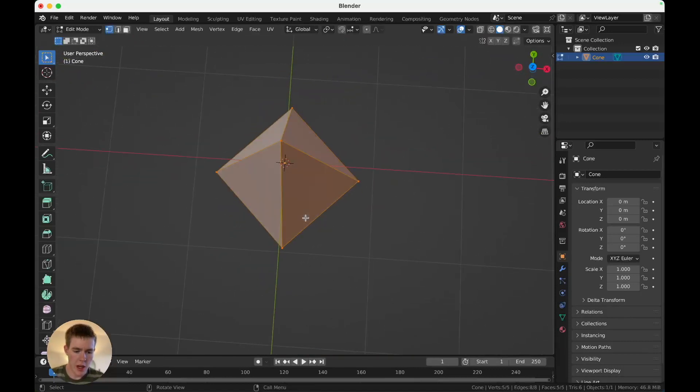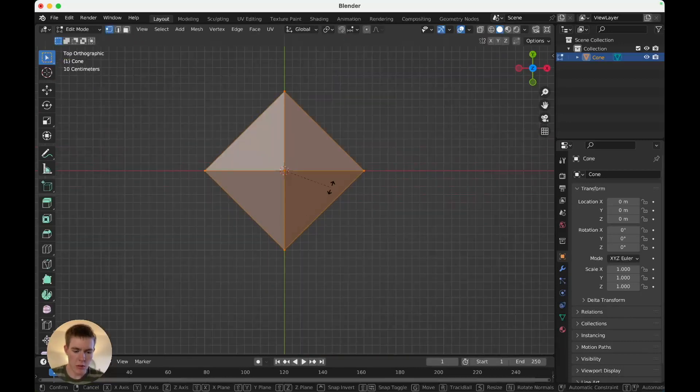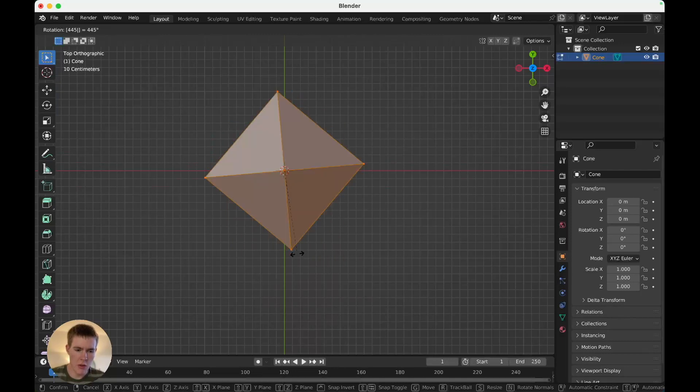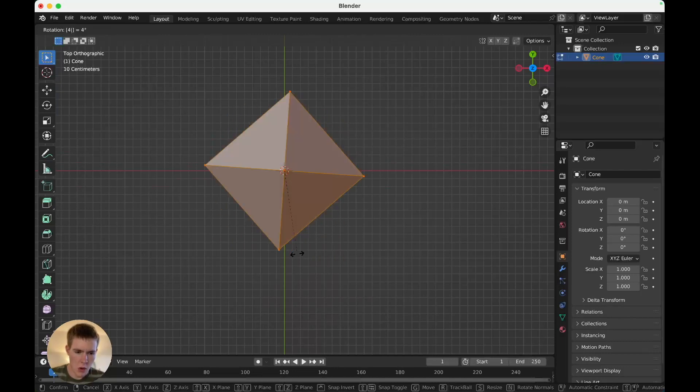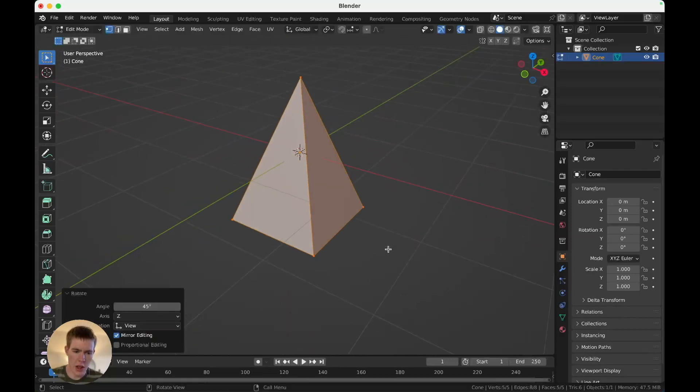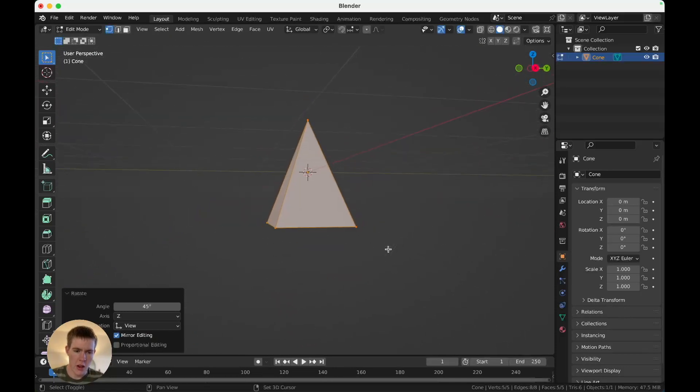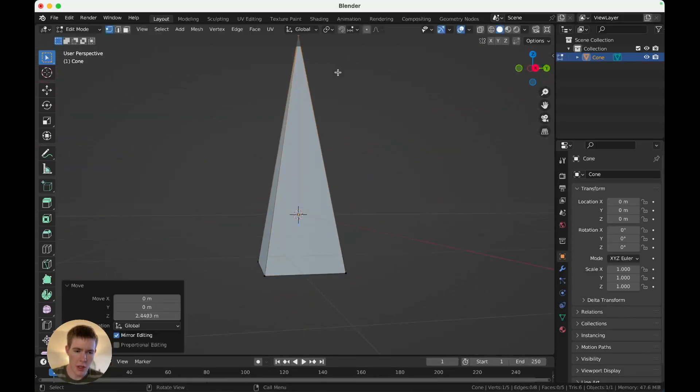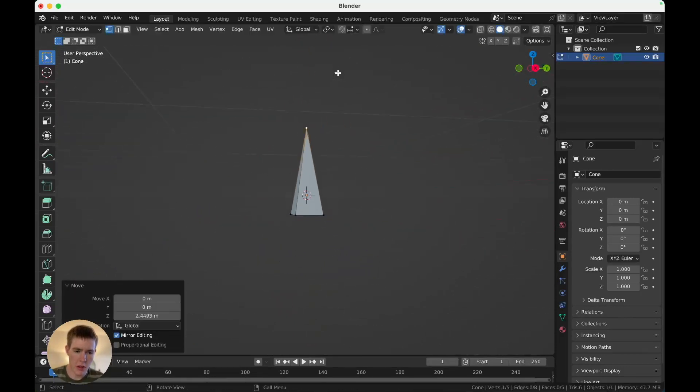Tab into edit mode, rotate it 45 degrees. Now it's straight. You can grab the top vertex, push it up. Now it's a tall tree.